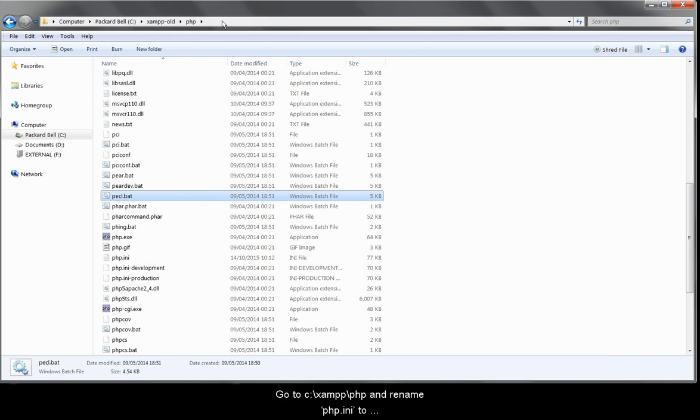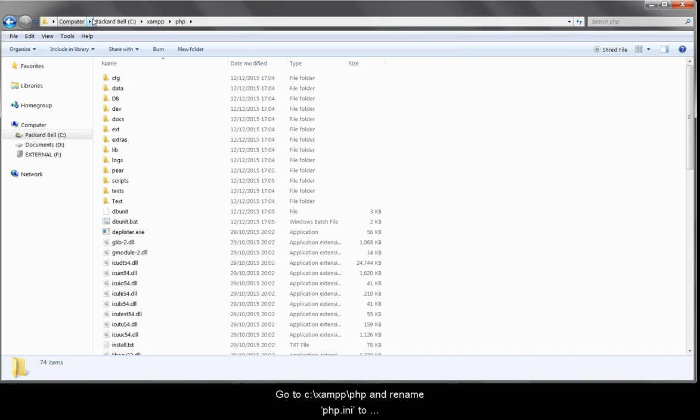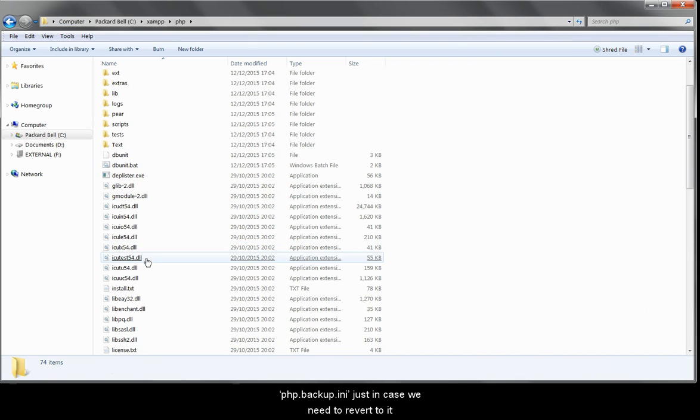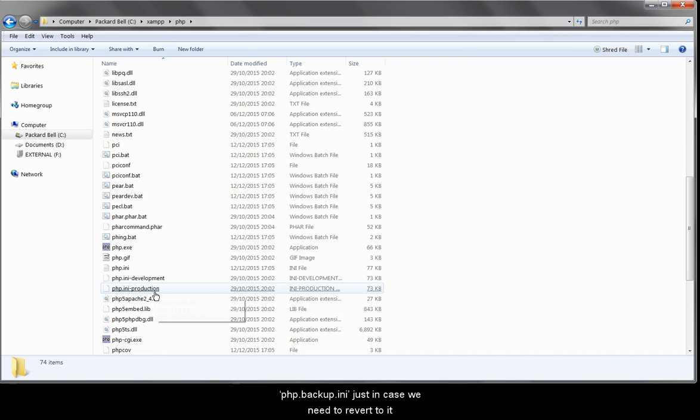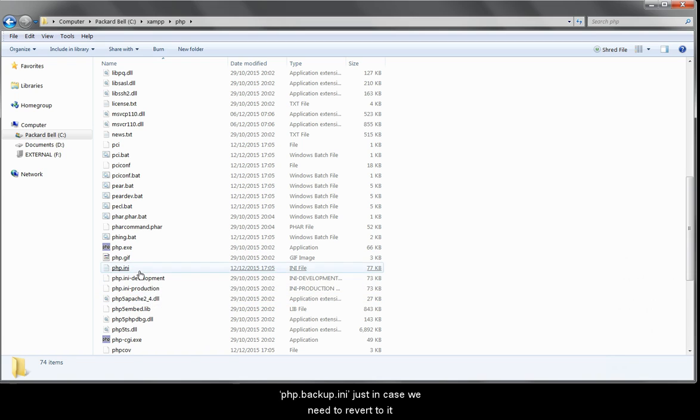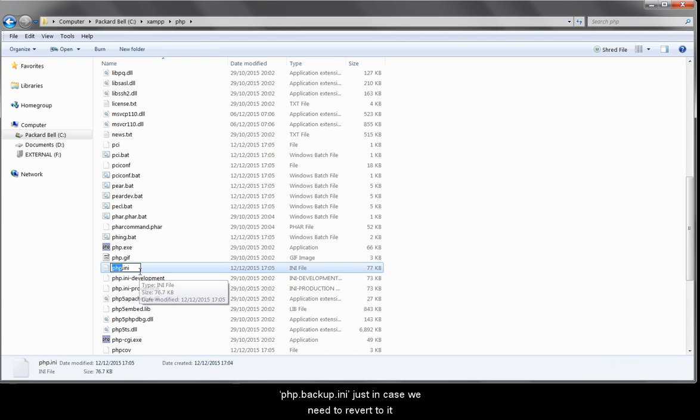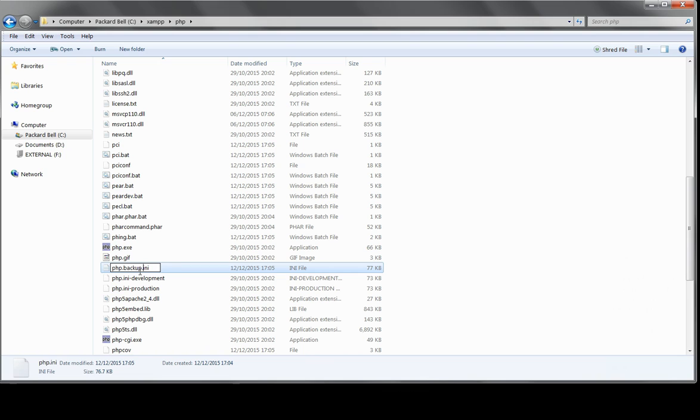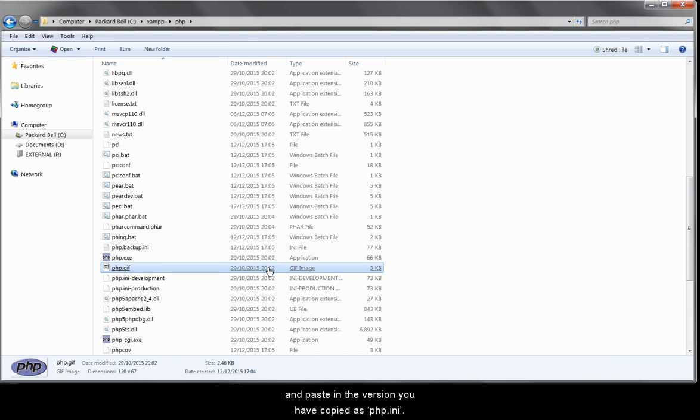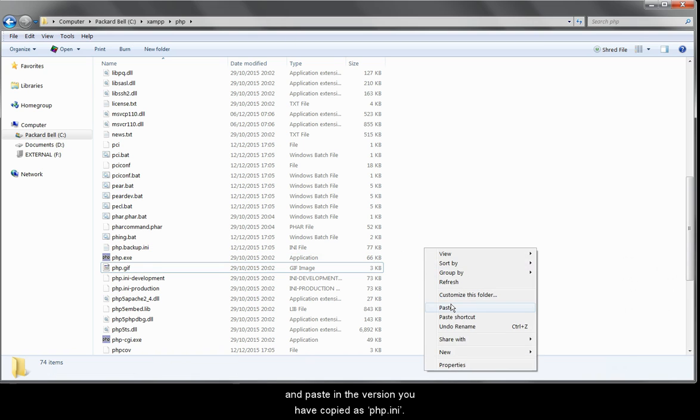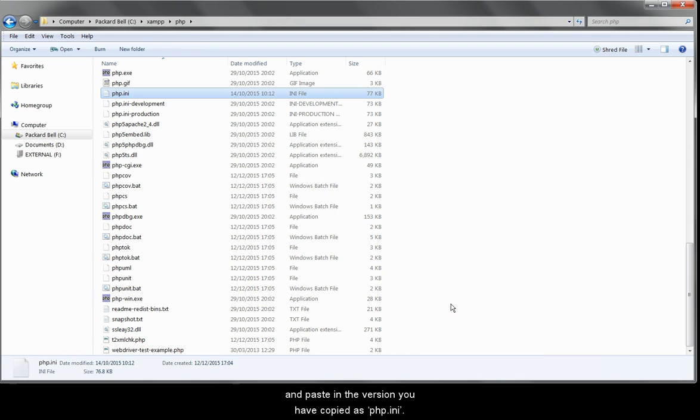Go to the new version, c backslash xamp backslash php, and rename php.ini to php.backup.ini, just in case we need to revert to it. And paste in the file that you've copied as php.ini.